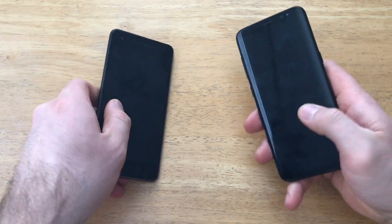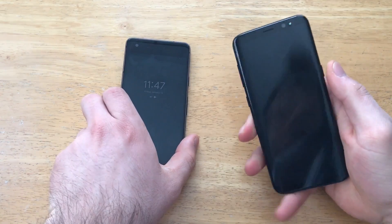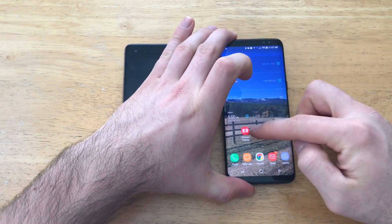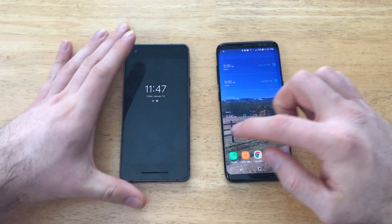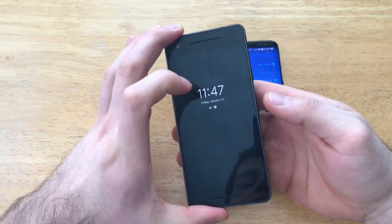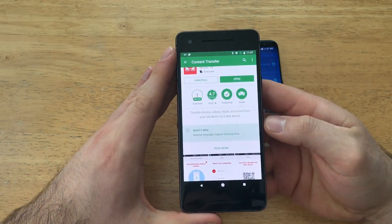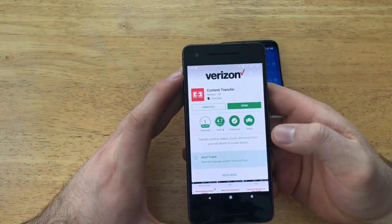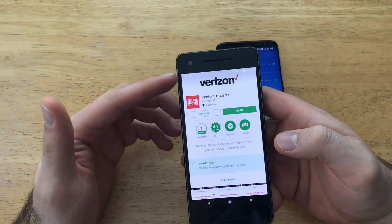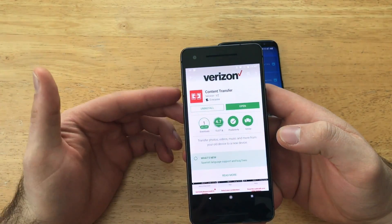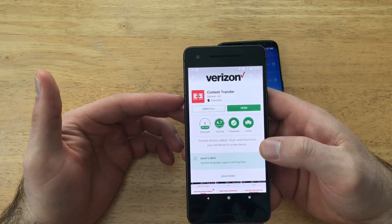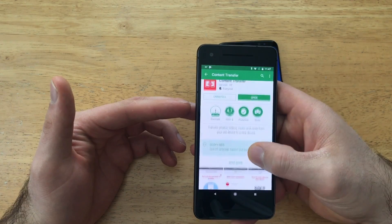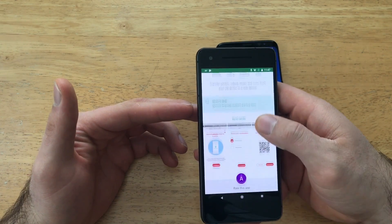To start off, you will need to download an app called Content Transfer. I'll show you what it looks like in the Play Store — it's right here. Content Transfer is an app made by Verizon. Go ahead and install it.